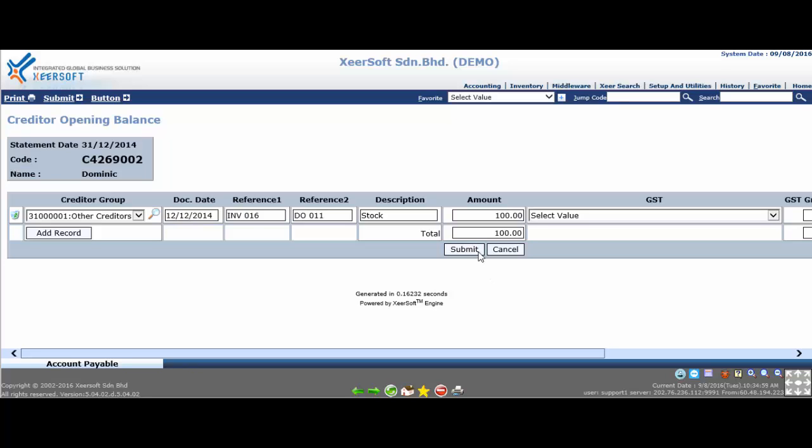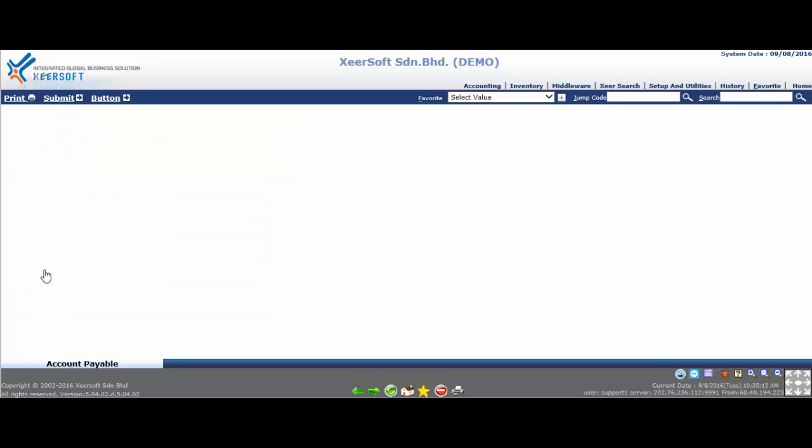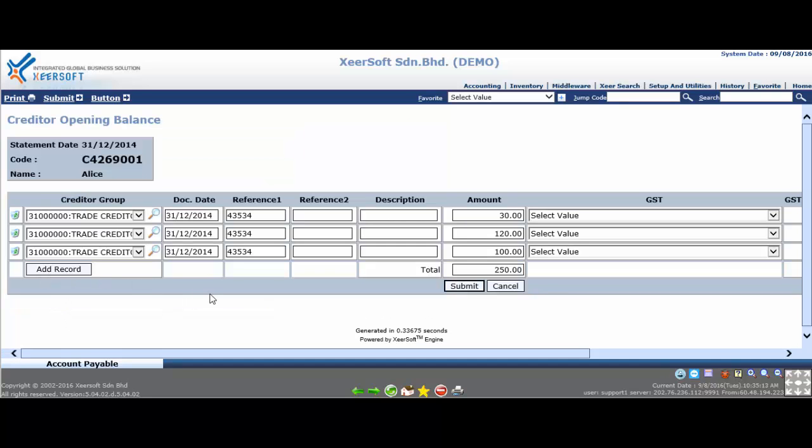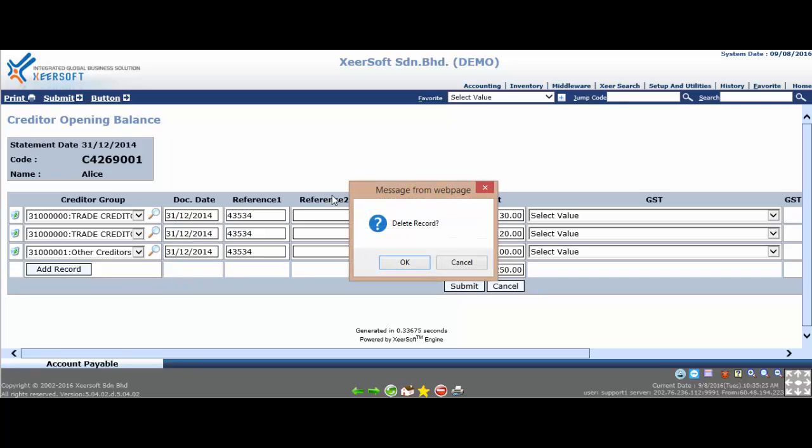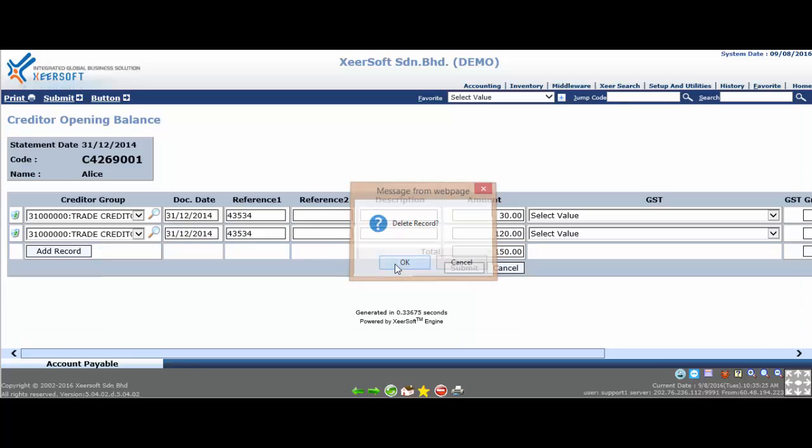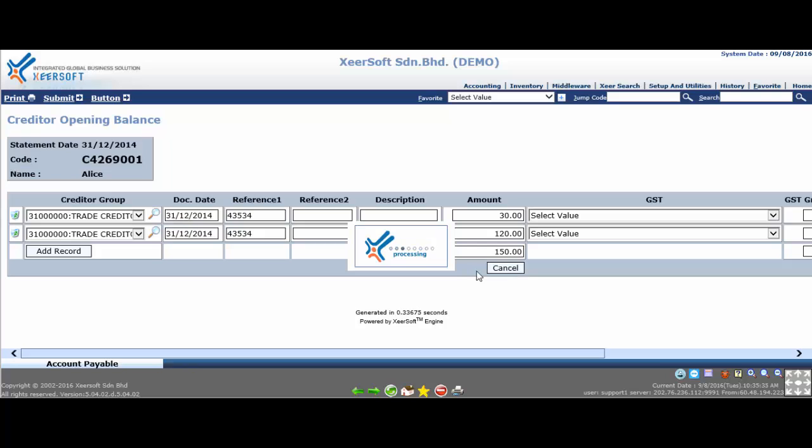To edit, go to the account payable opening balance list and click the creditor code. The system will go to the entry page. At this page, you may do the editing. If you wish to delete the unwanted outstanding bills record rows, just click the delete icon. Once complete on editing, click the submit button for amendment updating.